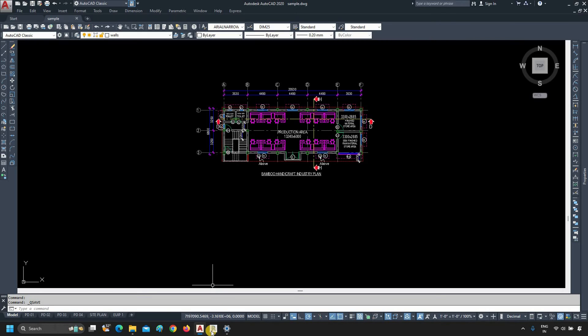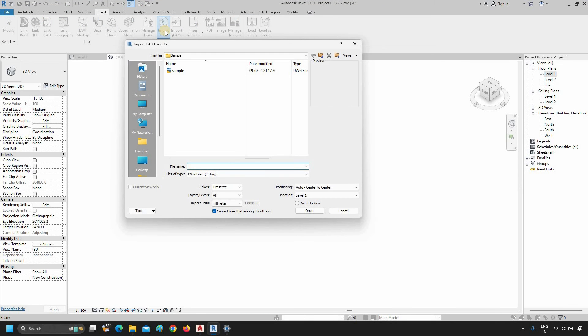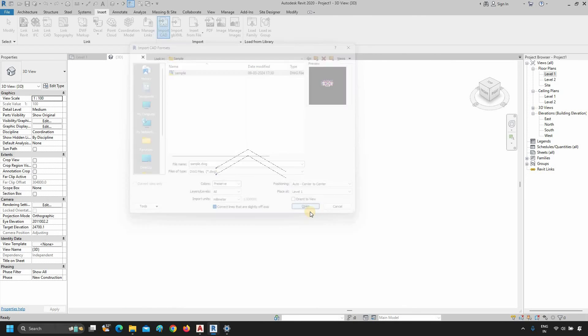Let's open Revit. Click on Import CAD. Select the modified AutoCAD drawing. Keep all the settings as before. Click on Open.